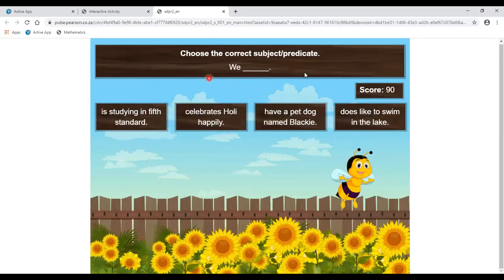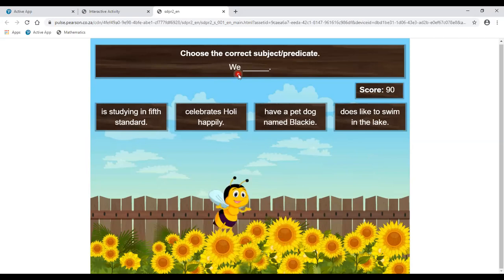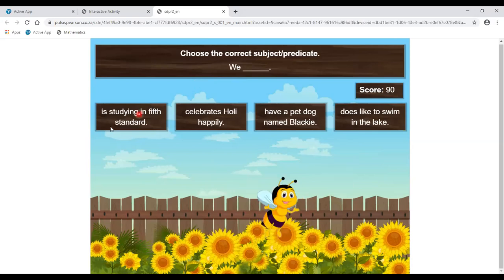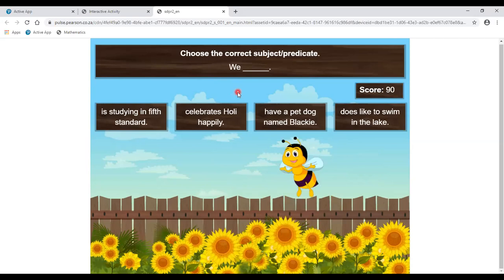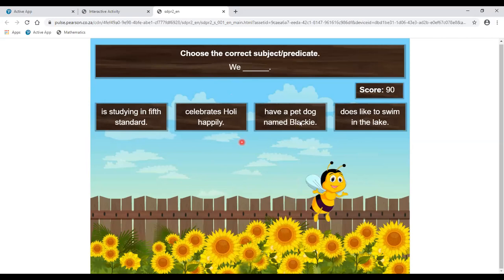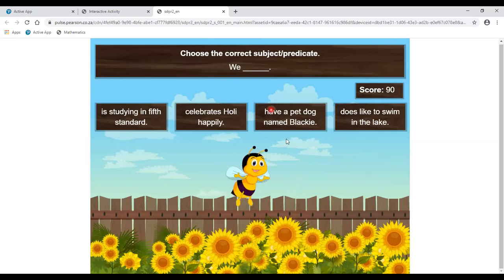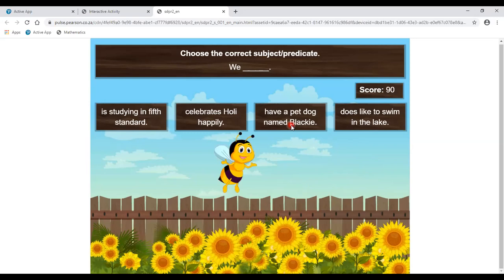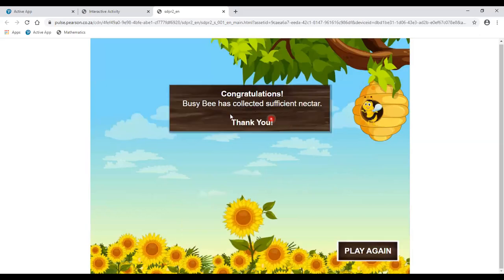Choose the correct subject and predicate. The subject is 'We,' which is a pronoun. We have to find the suitable predicate. 'We is studying in fifth standard' — no. 'We celebrate' — S/ES is used for singular form, so that's incorrect. 'We have a pet dog named Blackie' — 'have' is used for plural form and 'We' is plural. So 'We have a pet dog named Blackie' is correct. Congratulations! The busy bee has collected sufficient nectar. Thank you everyone.